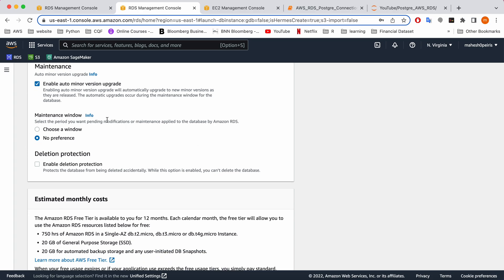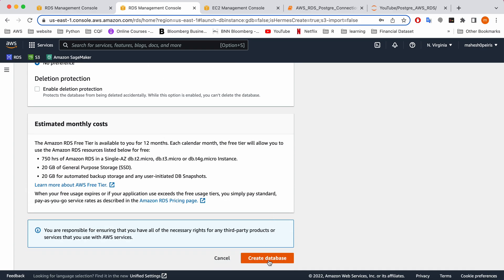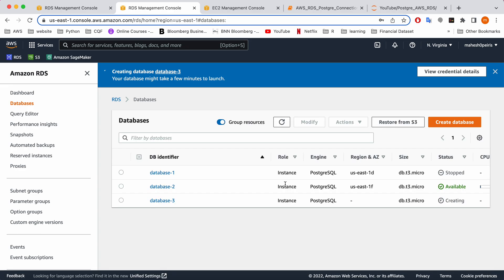Keep the maintenance window as the default selection, then hit the 'Create Database' button. When you click on that, it will take a couple of minutes to create the new database. To save time, I'm going to use a database that I already created about 10 minutes ago. You can see it's available, so you can go inside.